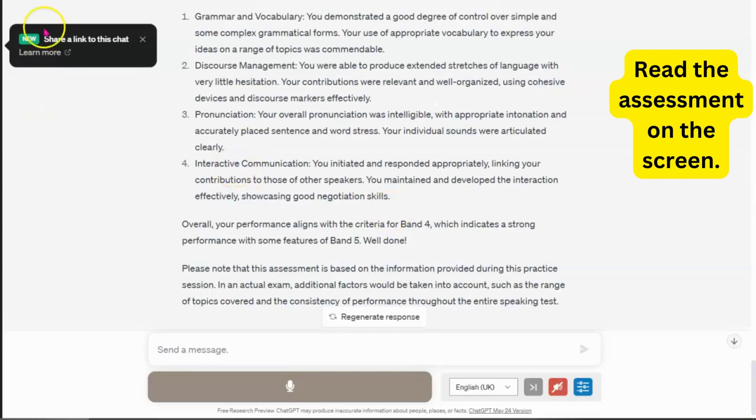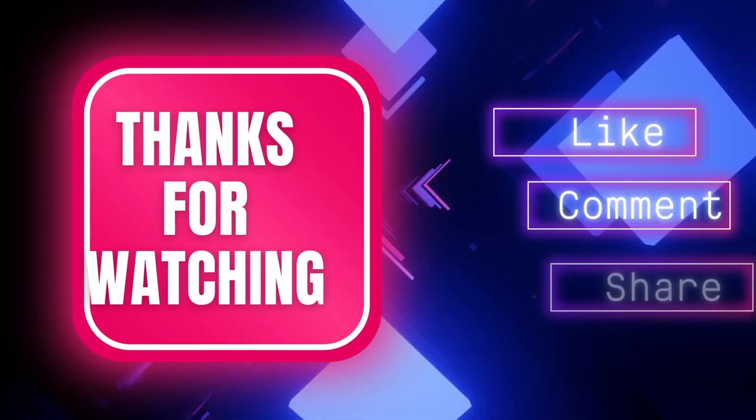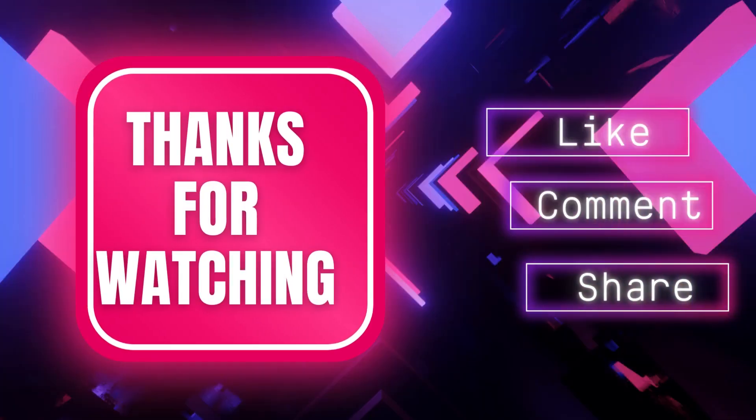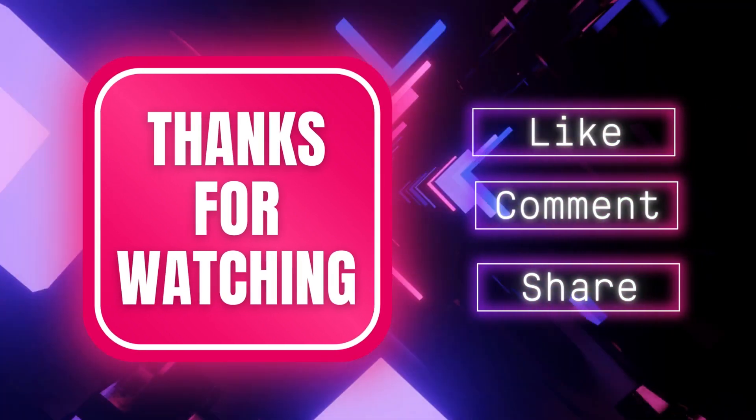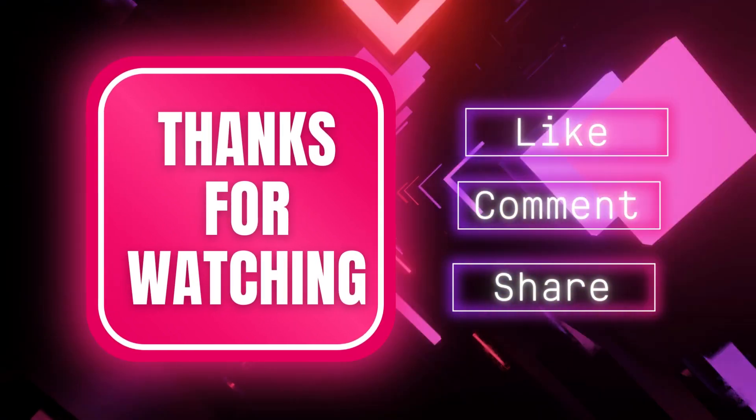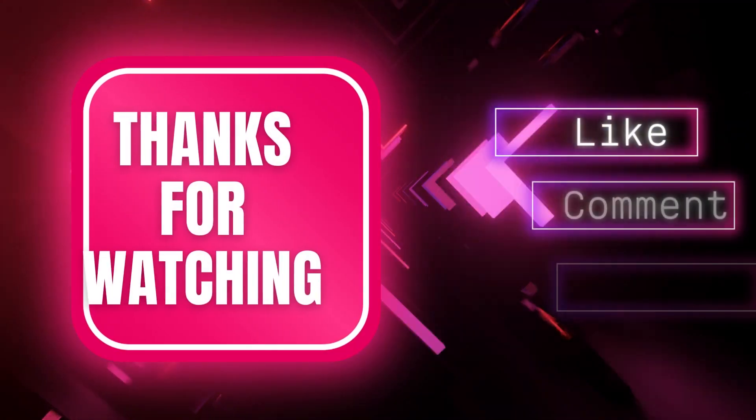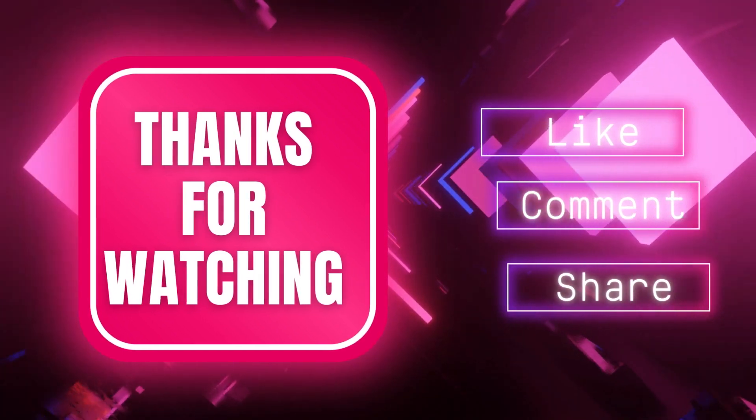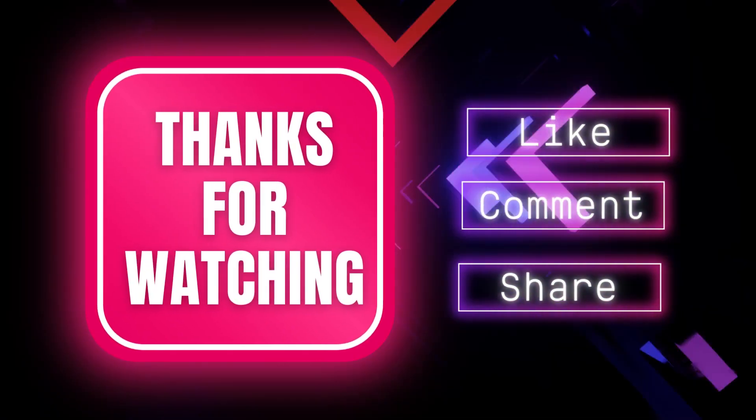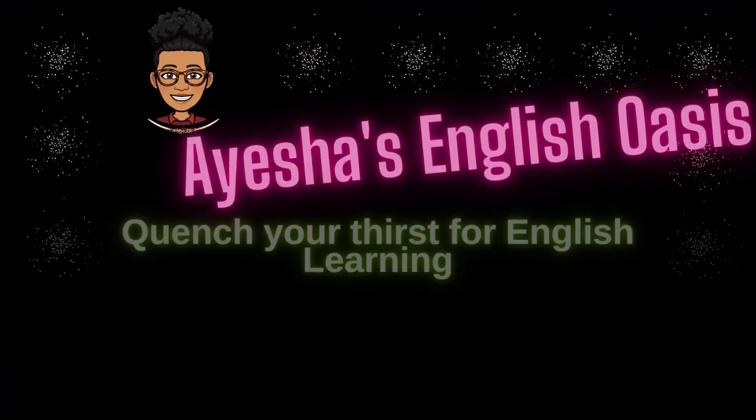And that's it. If you found this content useful and informative, then support this channel by liking, commenting and sharing this video. Until next time, bye!